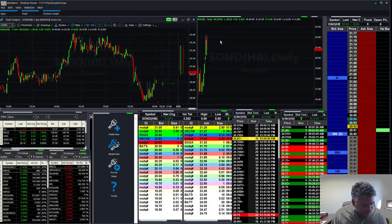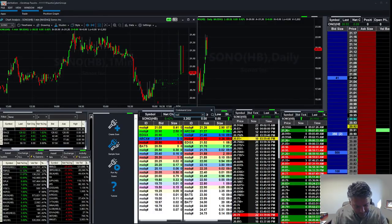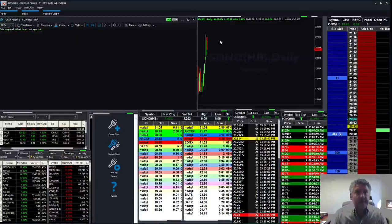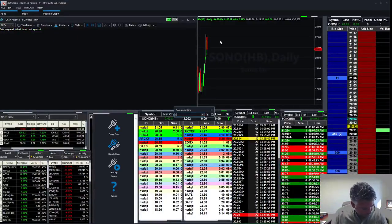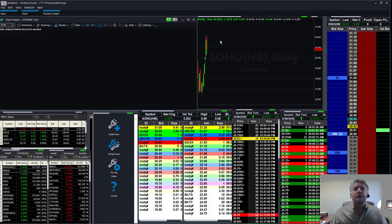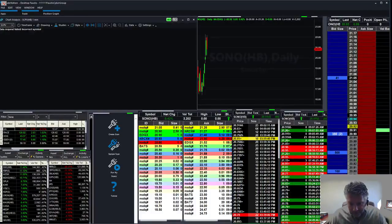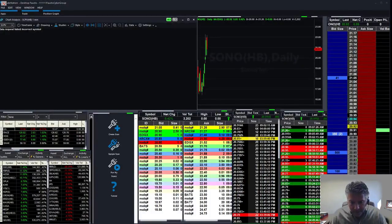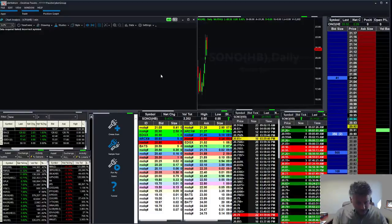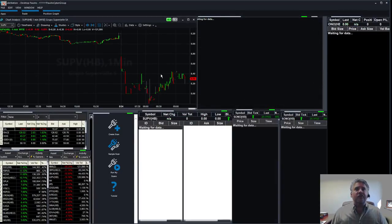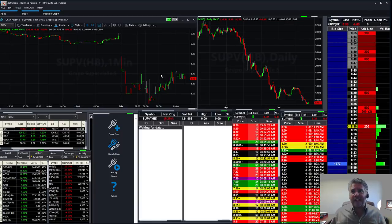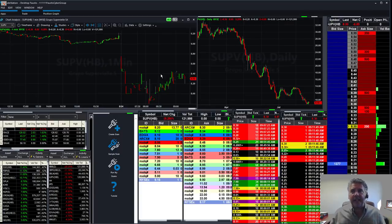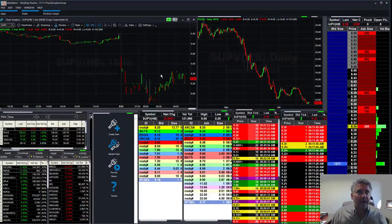A couple of stocks, two other stocks I want to talk about. SUPV, let's keep an eye on this one. The stock is getting pretty hit. It might get a little dead cat bounce. I want to keep an eye on that.